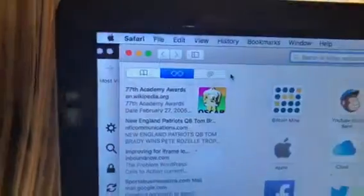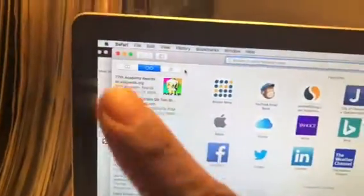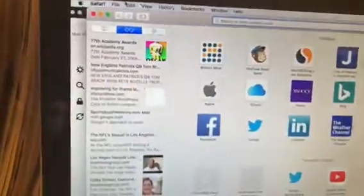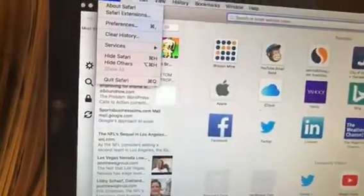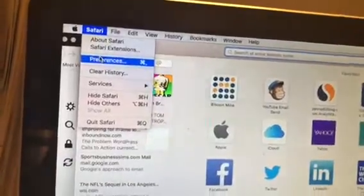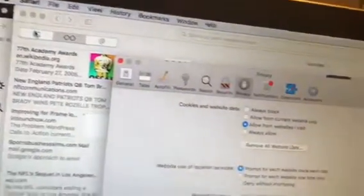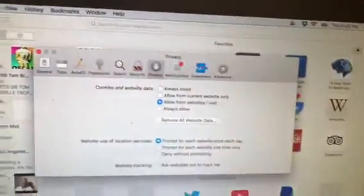This is how you clear your cache in Safari. You have to go to the upper left-hand corner and go to Preferences.